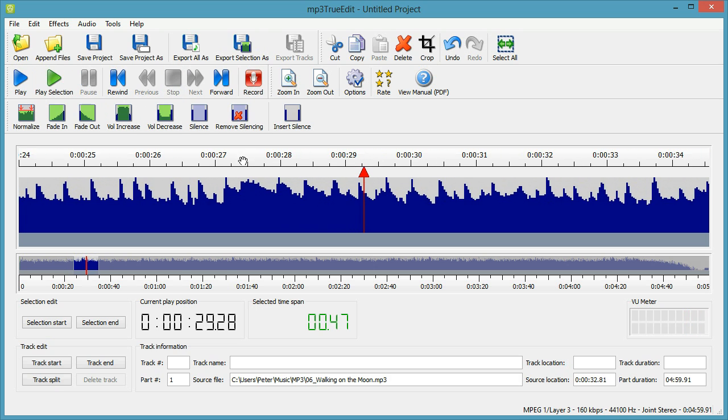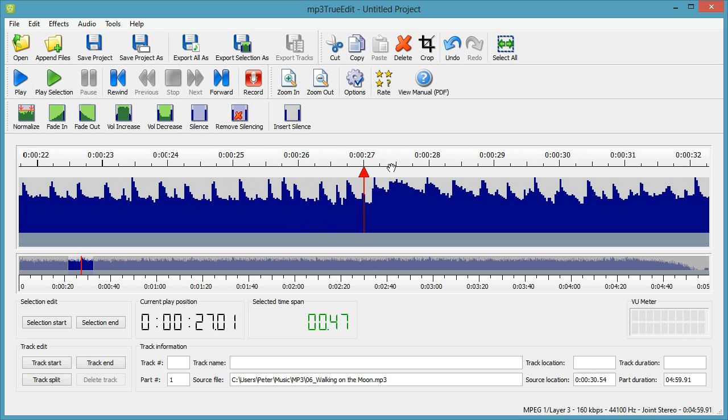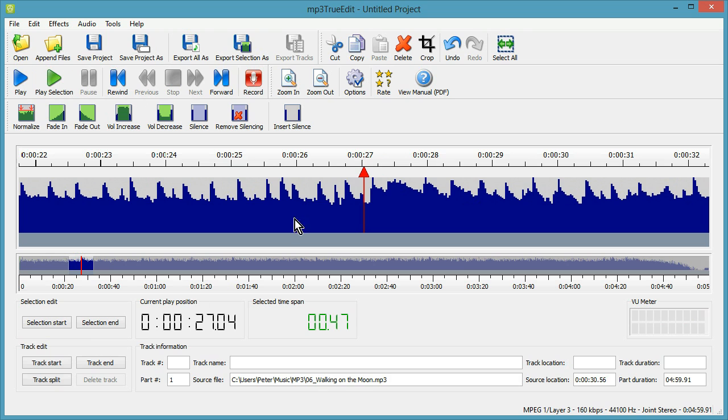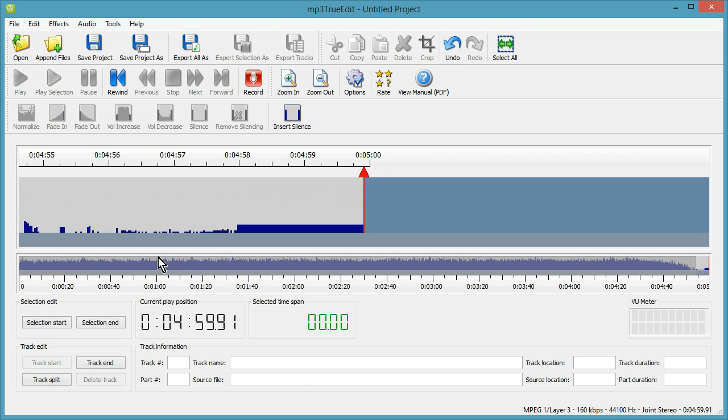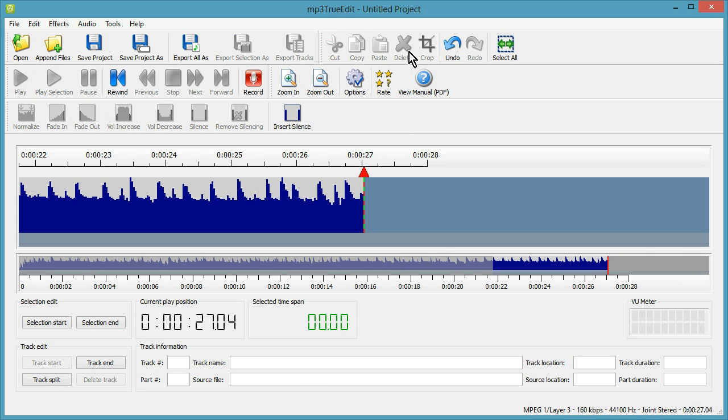Okay, so we want to stop the ringtone when we get to the vocals, so we click on selection start here, go to the end, click on selection end, delete again. That's most of the file deleted.